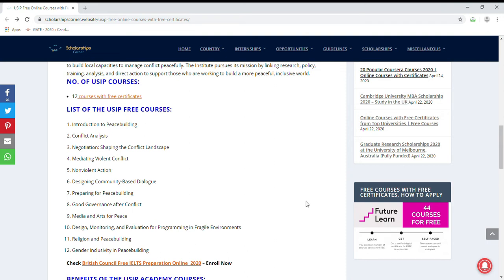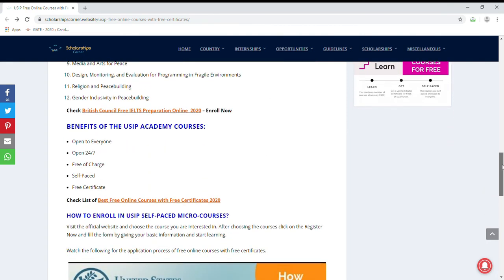The benefits of these courses include: open to everyone, available 24 by 7, free of charge, self-paced format, and you will receive a free certificate upon course completion.